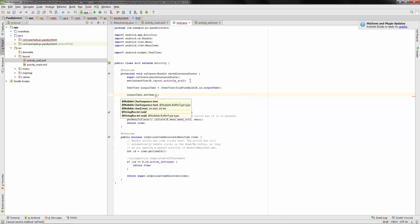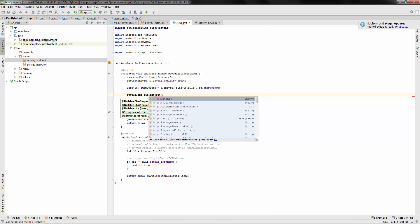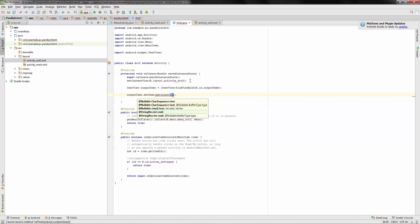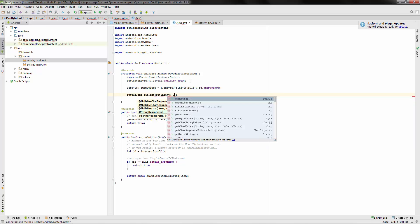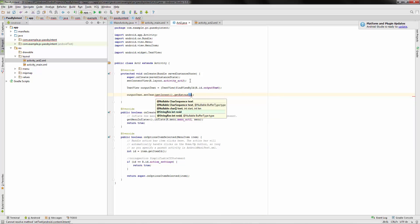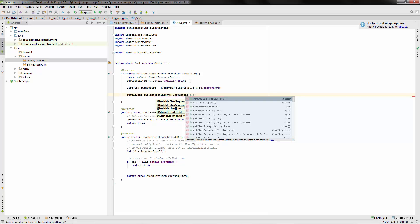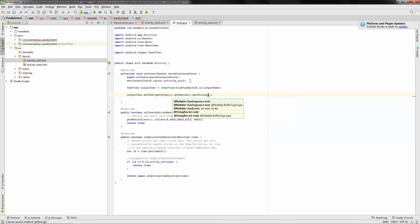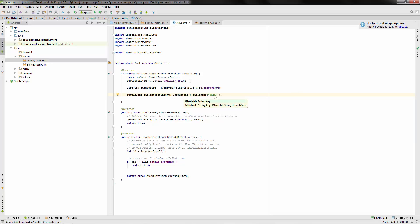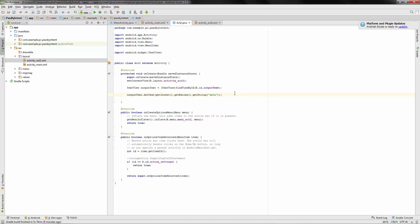So set the text. And now we have to get the intent. And then from the intent, we have to get the extras. And then from that, we're going to get the string. And the string is data. And that's all there is to it.